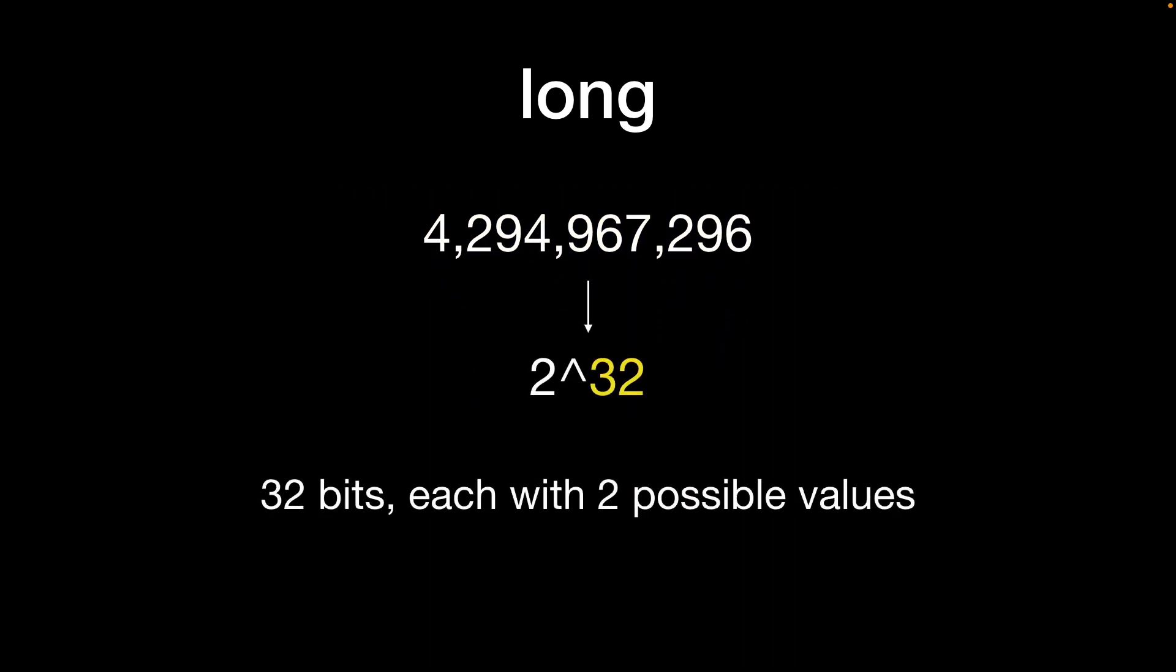We can say then that a long int has 2 to the power of 32 possible values, i.e. there are 32 bits each with two possible values, a 0 or a 1.